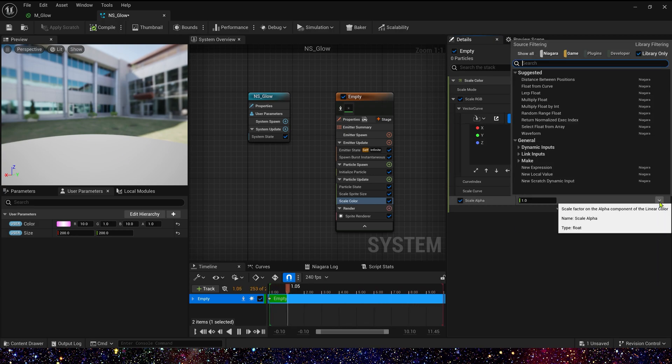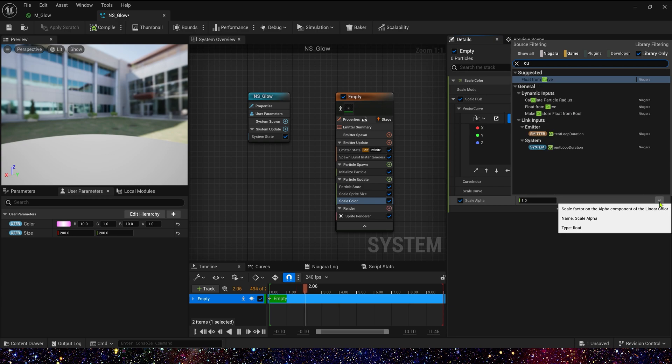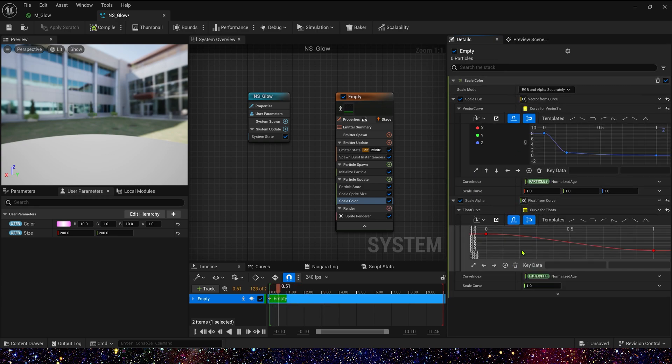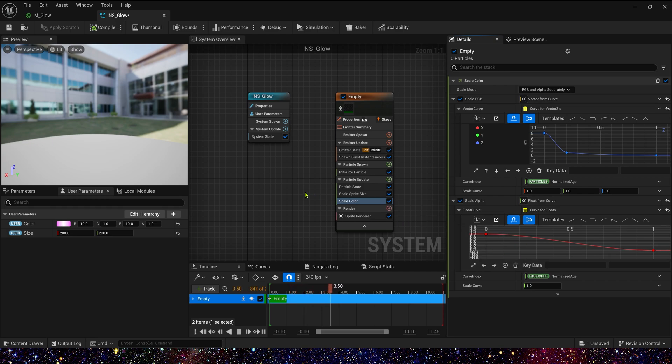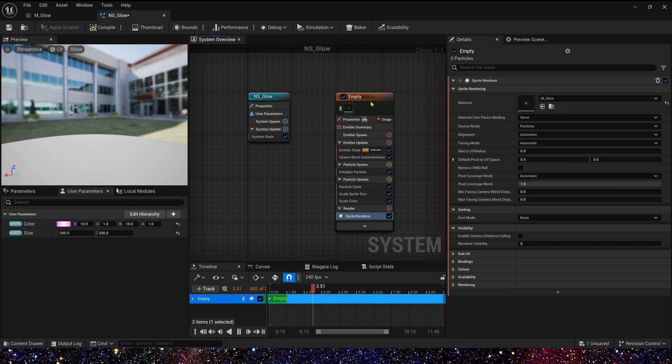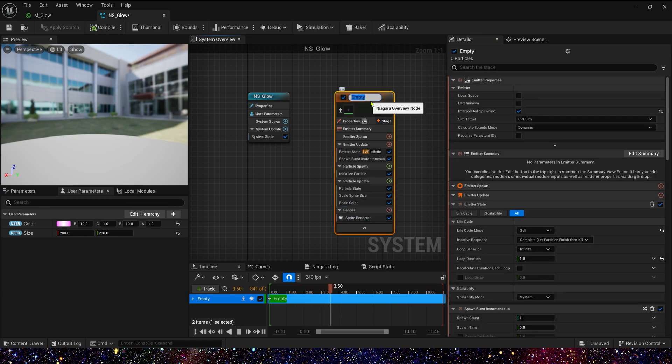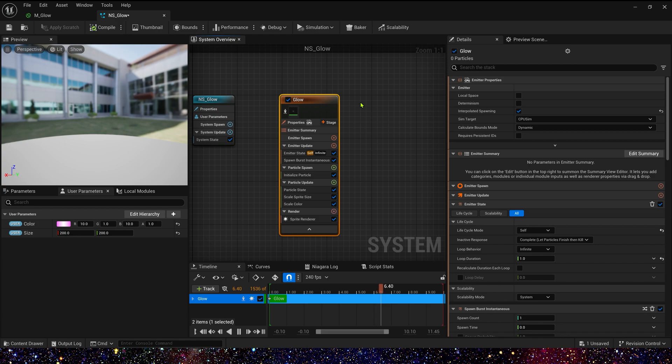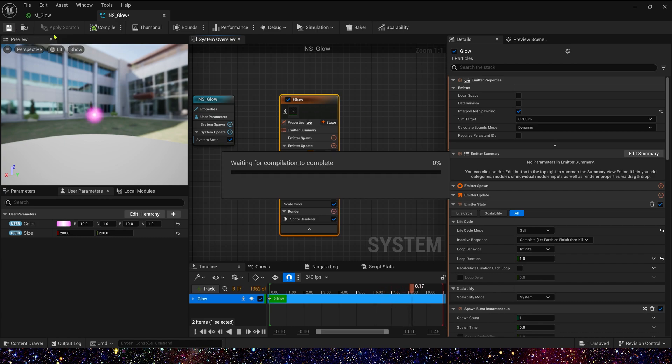We also need change scale alpha. Just a curve by default 1 to 0. We have completed this effect. I think it's good. Simple but very useful. In the end, we rename its emitter to glow and let's save the Niagara.